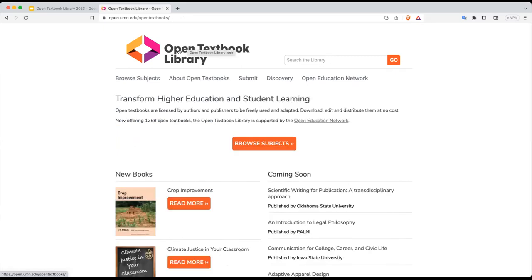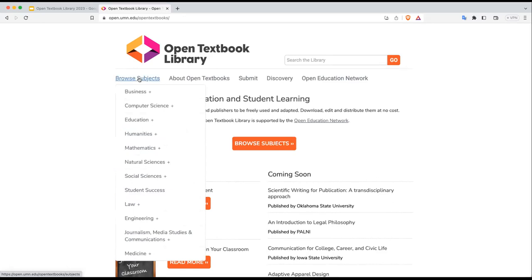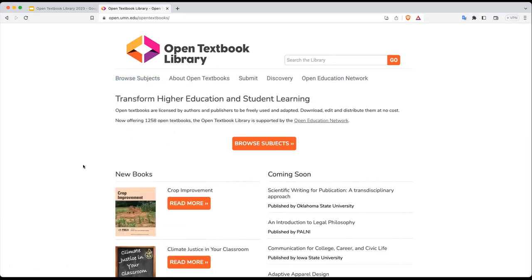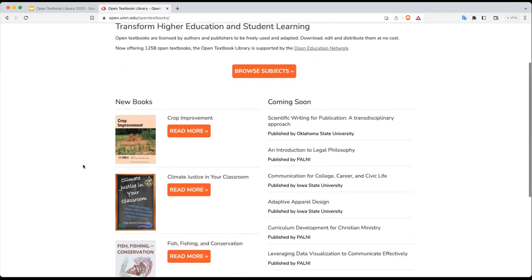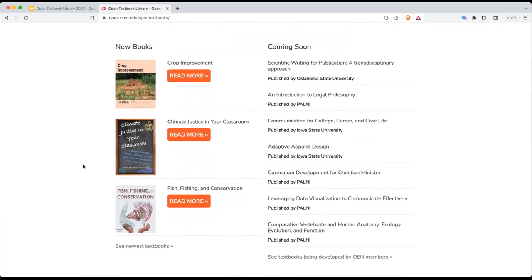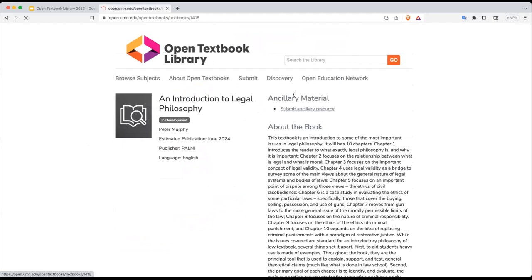You can also browse subjects from the left navigation, which says Browse Subjects. Also on the homepage in the left column, you will notice there is a new books list — these are the most recently added open textbooks in the Open Textbook Library. On the right side, you will see a list of titles that are coming soon. These titles are being created by Open Education Network members, and they enter the textbook metadata for these titles so that you know what is in the pipeline.